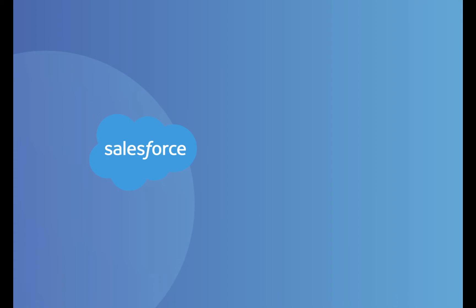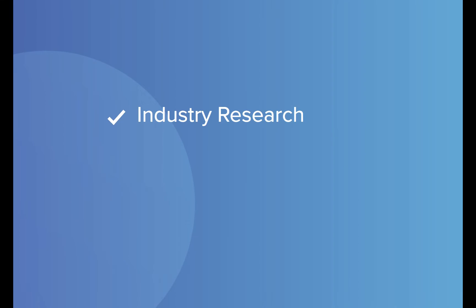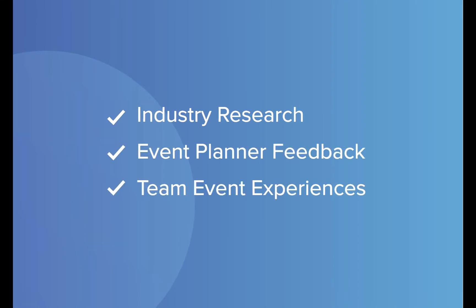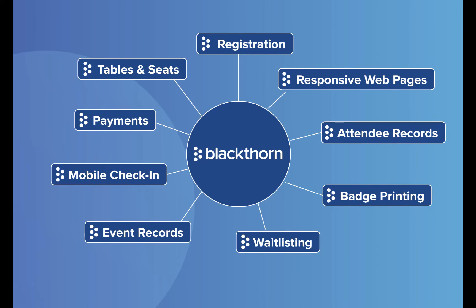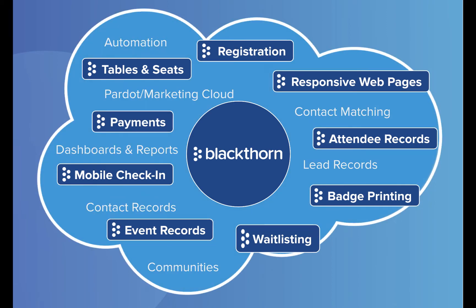Our vision is to let event planners use the power of the number one CRM to plan and run events. After researching relevant industries, gathering event planner feedback, and using our own experiences, we created a solution that adds the right tools and features to Salesforce and makes it easier by using the processes you already know and love.